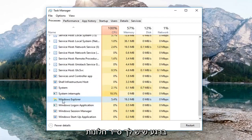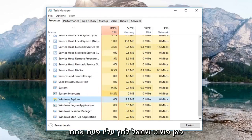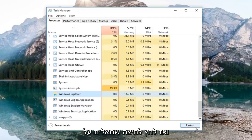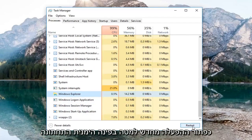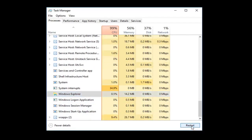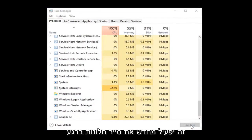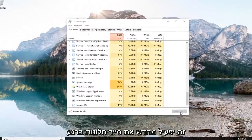Once you have Windows Explorer right here, just left click on it one time and then left click on the Restart button down in the bottom right corner. This will restart Windows Explorer.